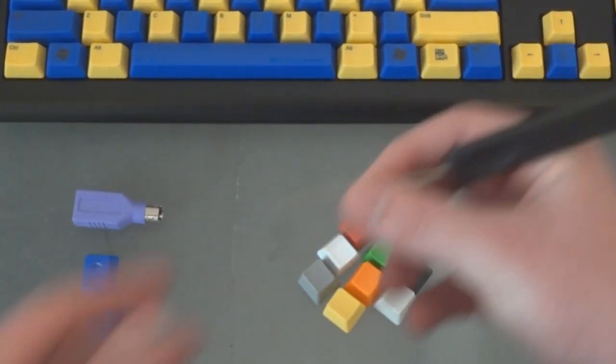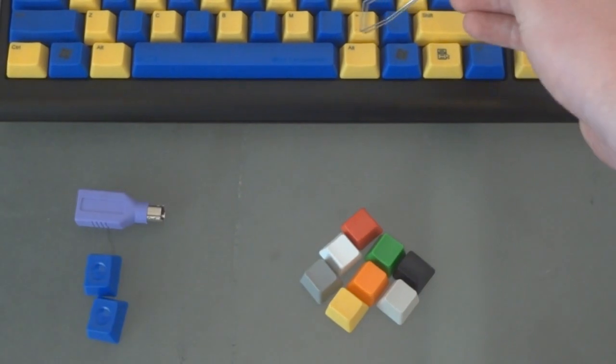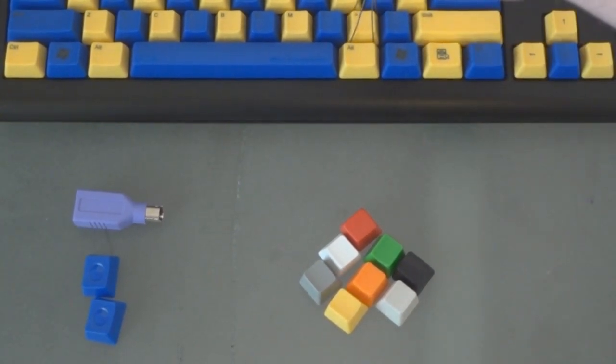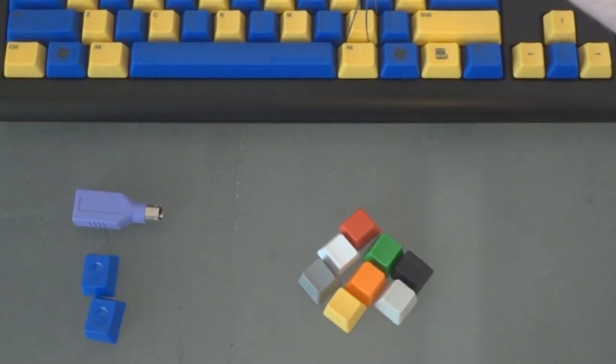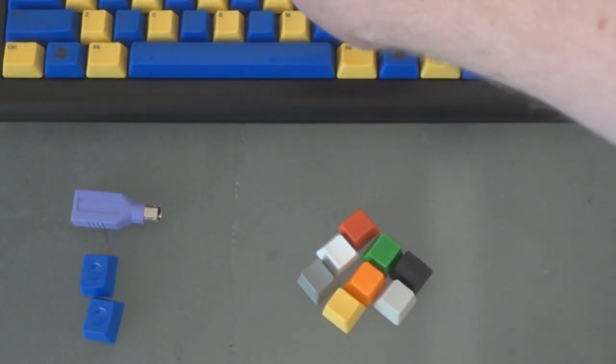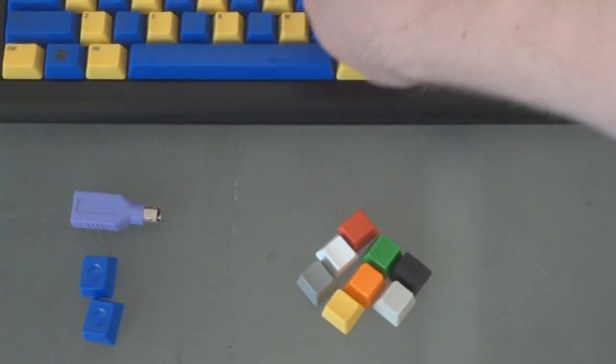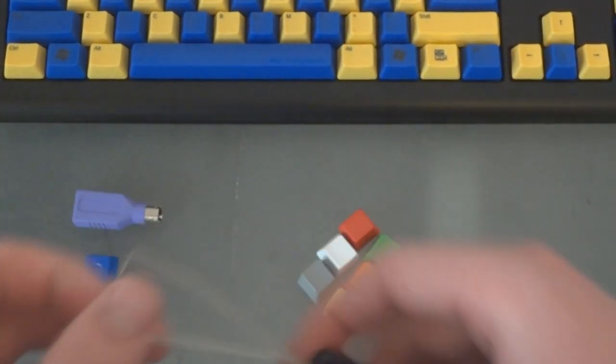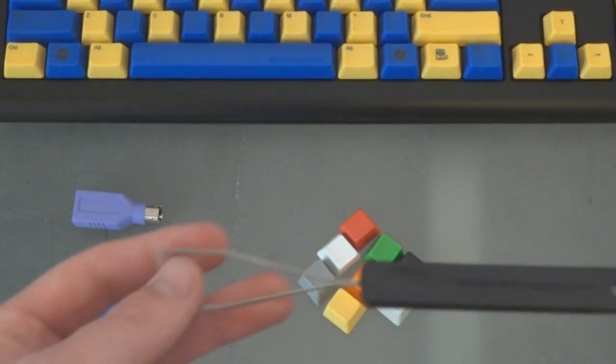Now this is the wire keycap puller and you sort of bend it apart like that and as you can see it goes right around the key and you just turn it 45 degrees or you can just pull straight up for some keys. And we'll go over that later.